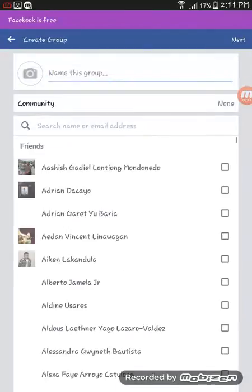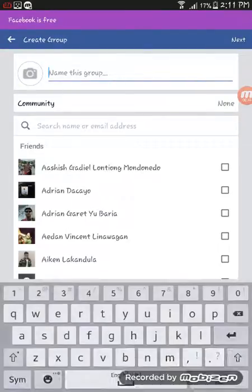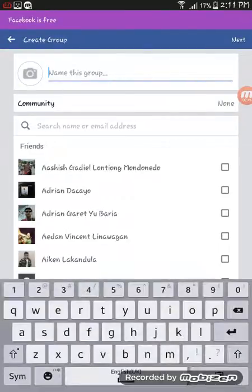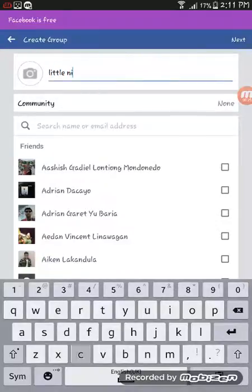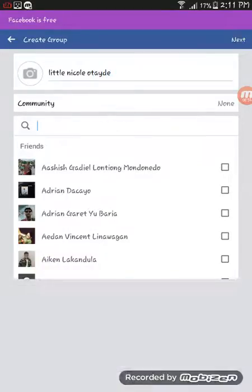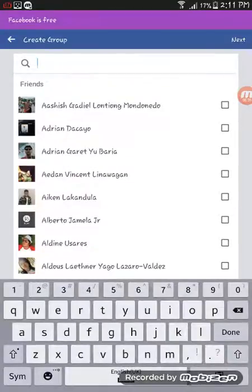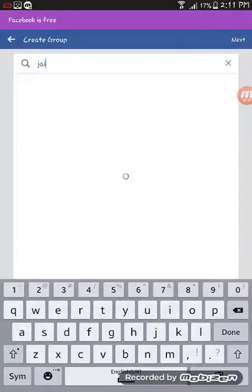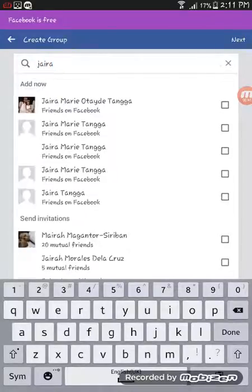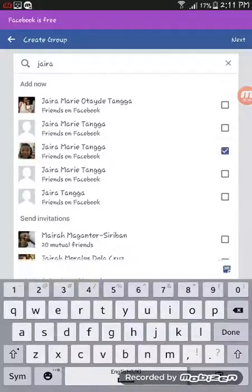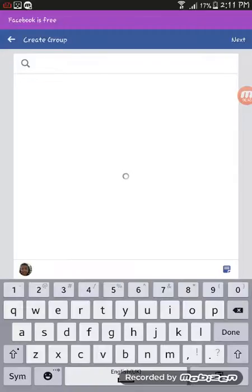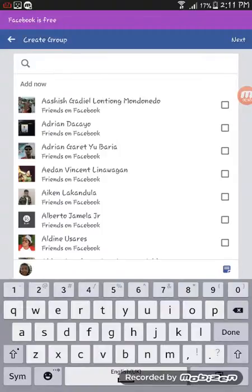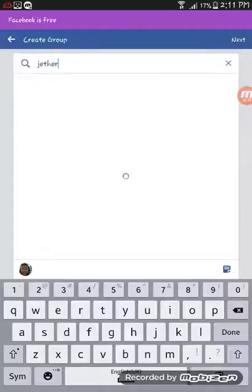The name of the group will be Little Nicole Otayde. Search for your friend's name, for example, my cousin Jira Marita, and then my cousin also Jitter Tanga. So next,